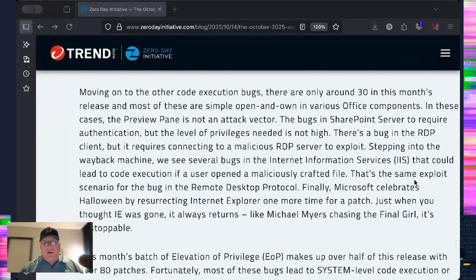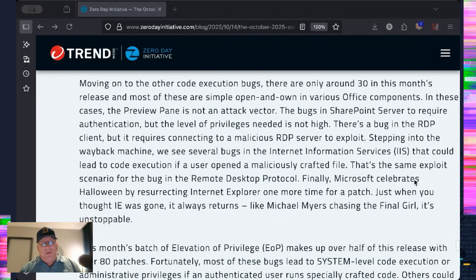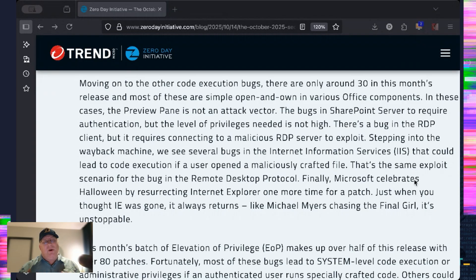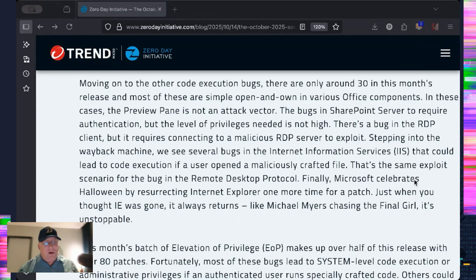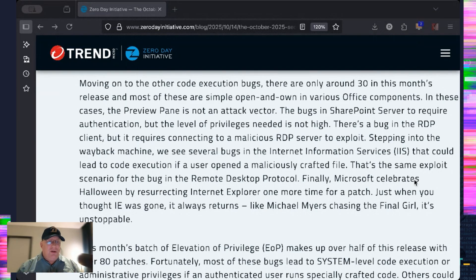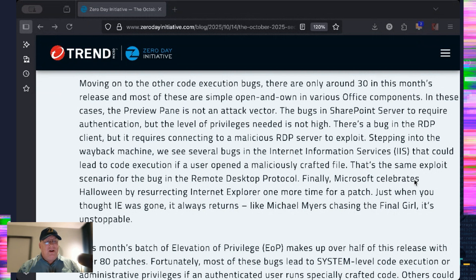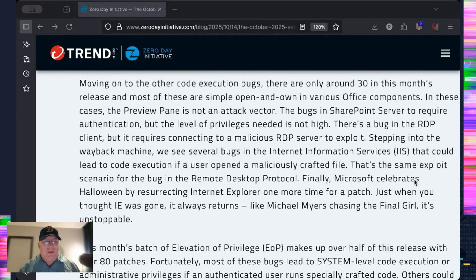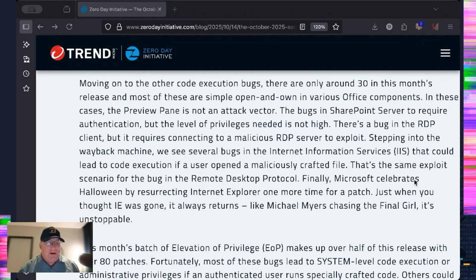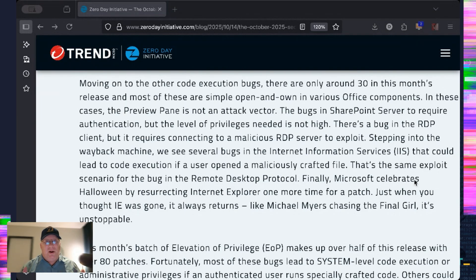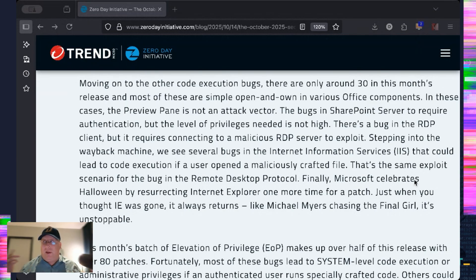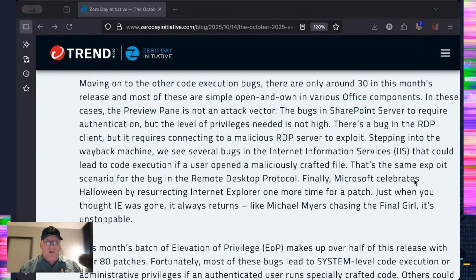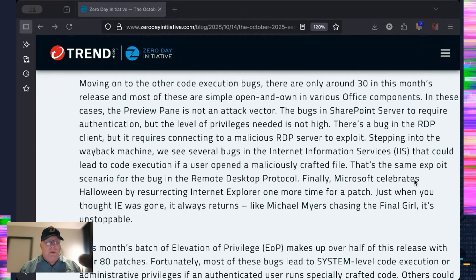Moving on to the other code execution bugs. Most of them, I think, are Office bugs and Office-related. Except the preview pane is not an attack exploit vector. So those are just open and own. That's pretty good. SharePoint server does require some level of authentication. But it's a very low level of authentication. RDP client. Nah. You've got to connect to a malicious RDP server. So unless you can really social engineer someone, I'm not too worried about that. But, hey, it is Halloween, right? We are getting close to Samhain here in Ireland. That's for sure. I saw a Banshee last night. If you hear other things on the microphone, that's just the Banshees. It's okay. Or the little people. I don't know.